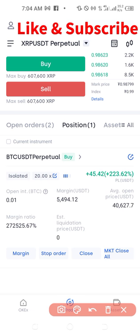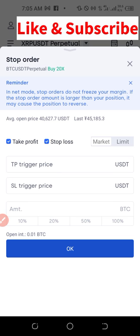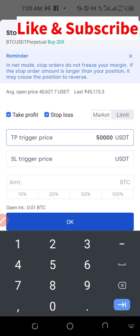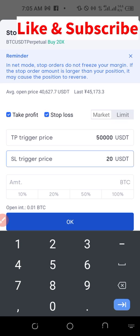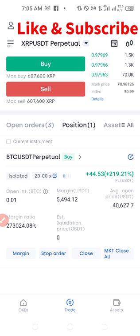If you want to set take profit and stop loss on a trade that is already running, click on the stop order here and you can start adjusting your take profit and stop loss. For example, take profit at 50,000 and stop loss at 20,000. Then specify the amount — 100% means it will close the entire trade, 50% means 50% of funds will be closed and you are still in the trade, 20% means you take 20% profit while still in the trade. Select whatever option applies and click OK.